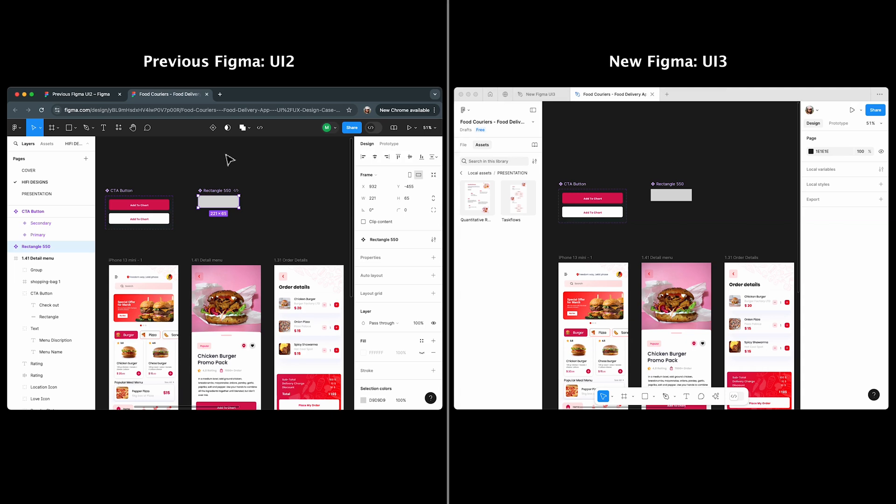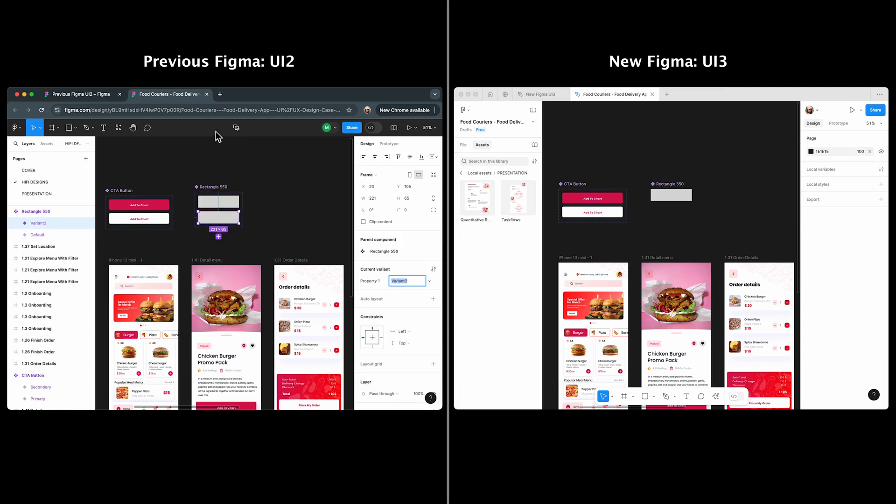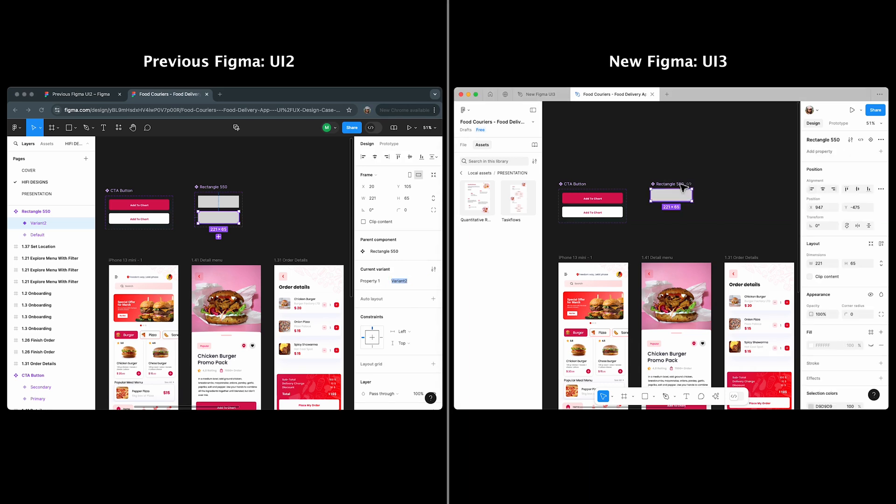To add a variant in UI 2, click on add variant here. But in UI 3, you now click add a variant next to the component name.